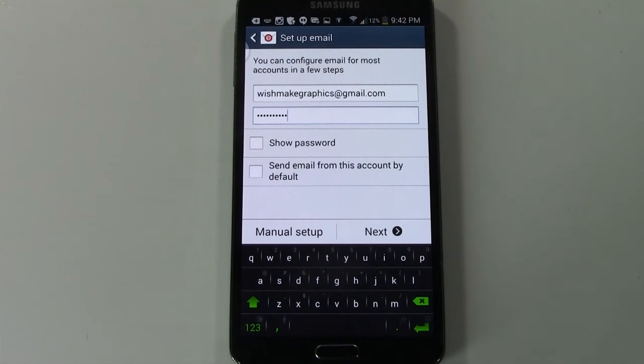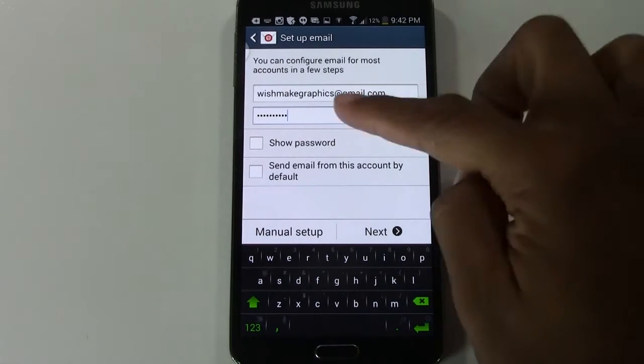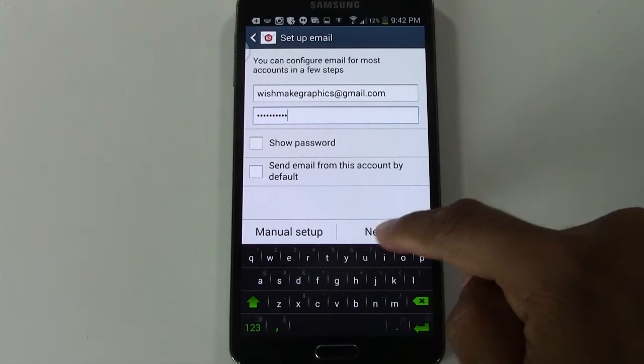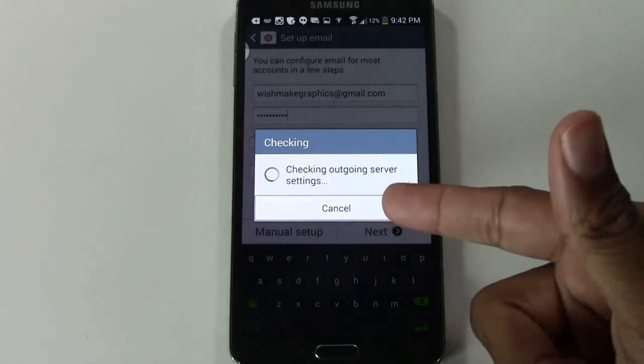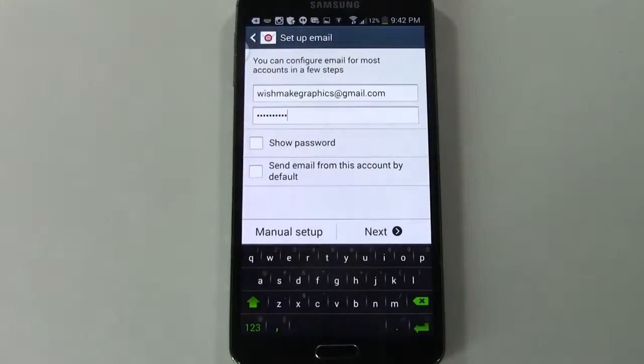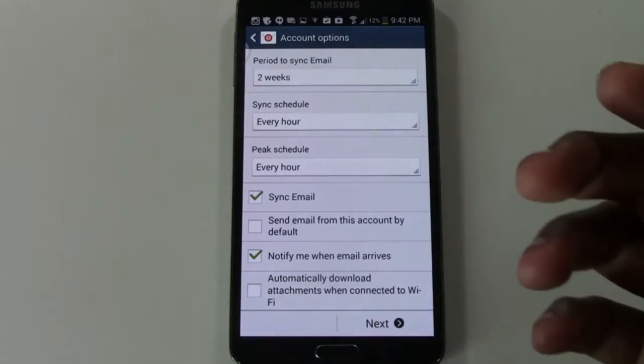Alright, once our information has been entered, so email address and password, we're going to hit next. It will check to verify the information.